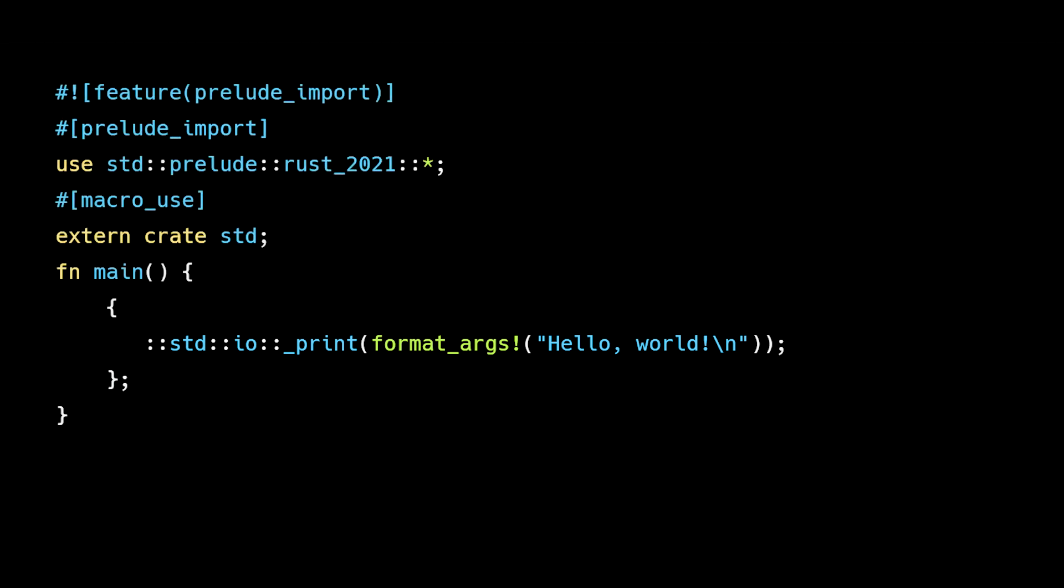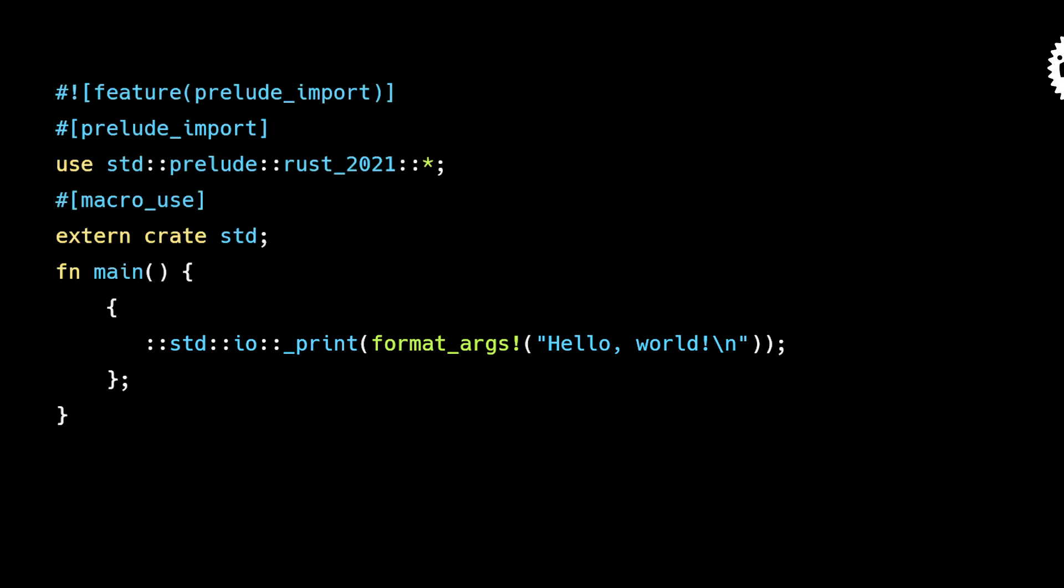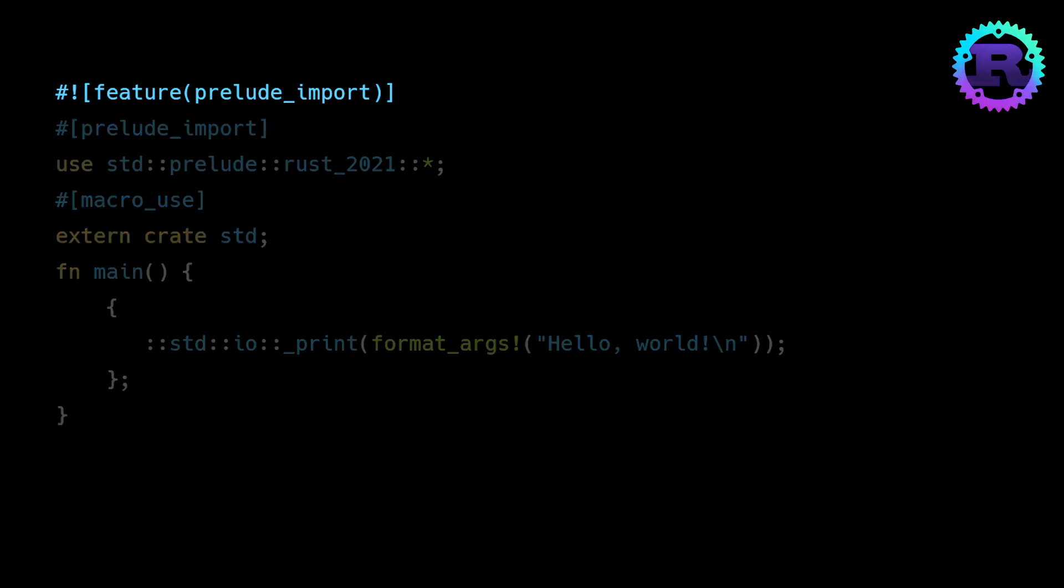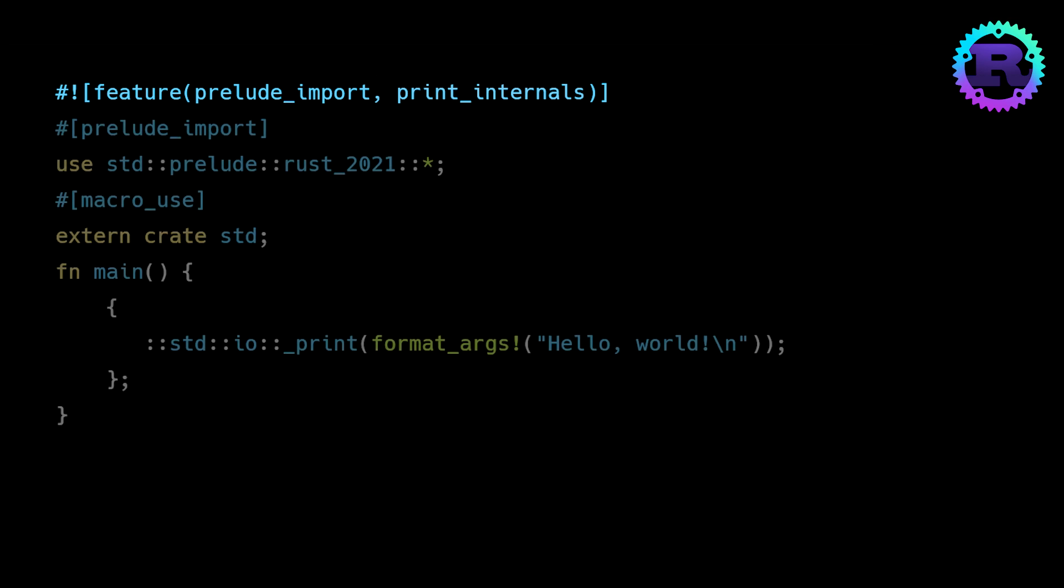Now in order to run this expanded code, we need to switch to the nightly compiler and enable the print_internals feature. Because this code uses internal compiler features that aren't part of Rust's stable public API. And now we're able to run our hello world example.